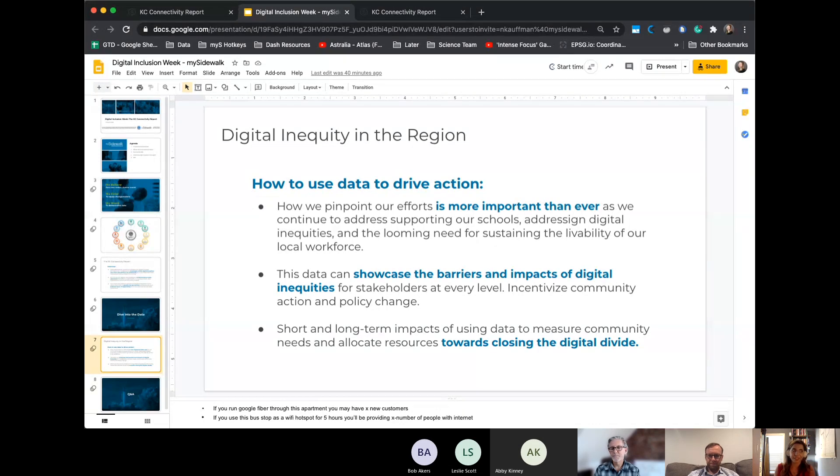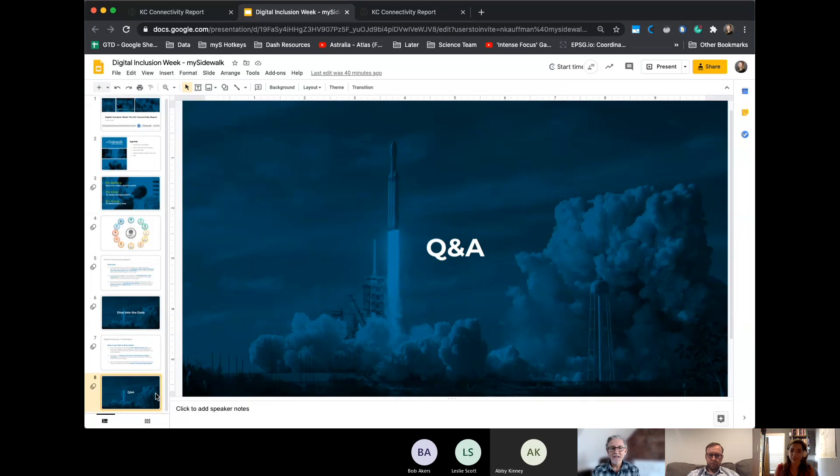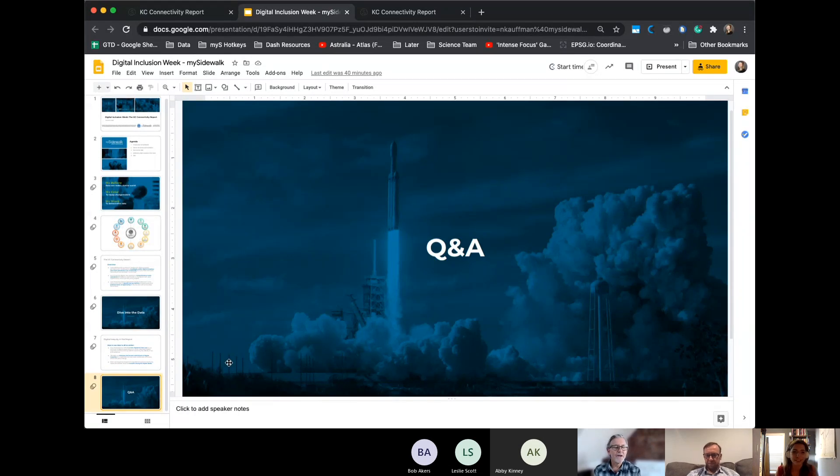So, do you have any questions? Question time. Rick, would you like to see anything else? I can't hear you, Rick.